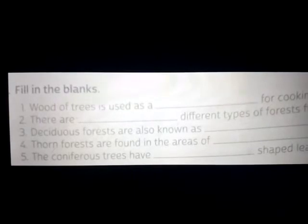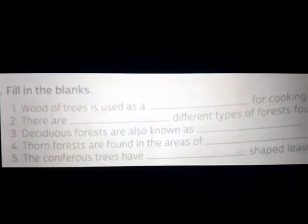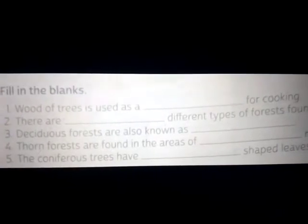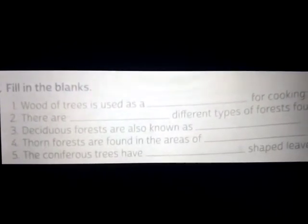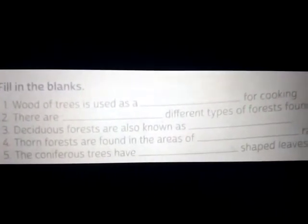Number 2: There are dash different types of forests found in India. Answer: There are 5 different types of forests found in India.